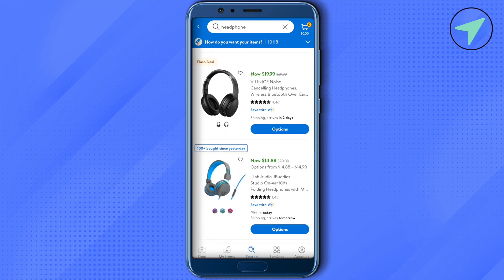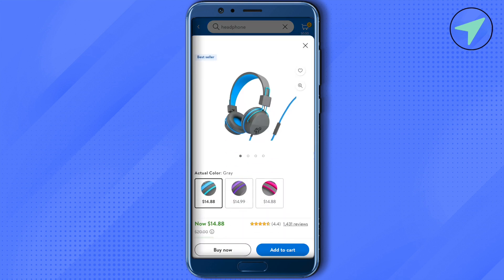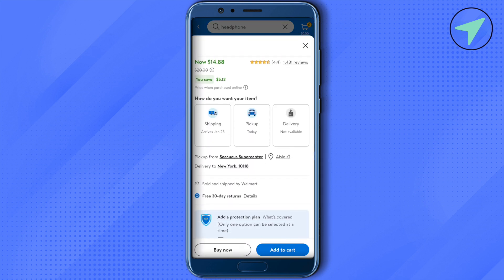Suppose I want to purchase this one, so I will just open it up. After that, just scroll it up and right over here you will be able to find the option showing it is available at the K1 aisle.